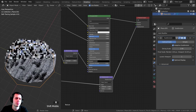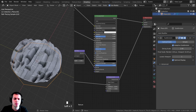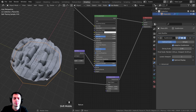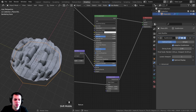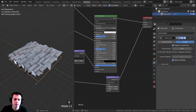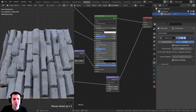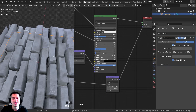After adding the Subdivision Surface modifier it's starting to do something, but it's turning into a circle. Change the subdivision type to Simple — that way it subdivides without smoothing the edges. Now you can see it's doing something, but the displacement is way too strong, so we need to make a few adjustments.